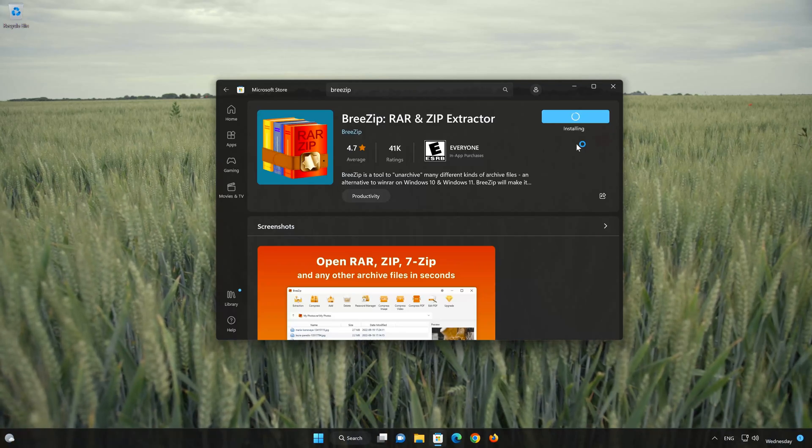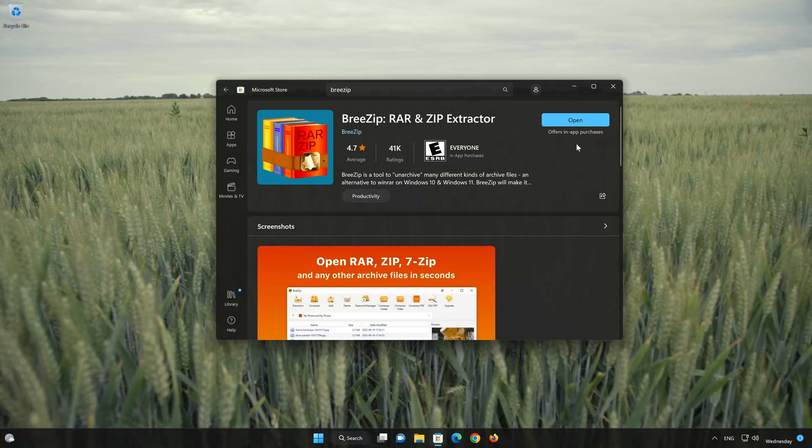Now your BreeZip app should be installed. Now open your BreeZip app.